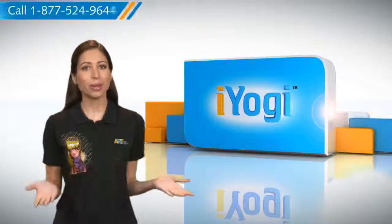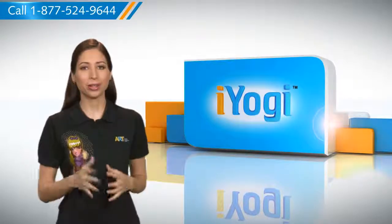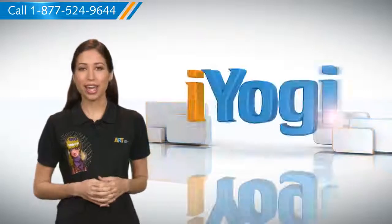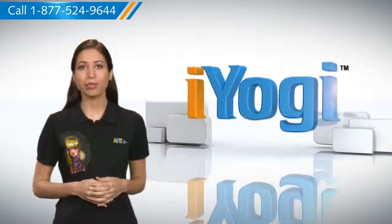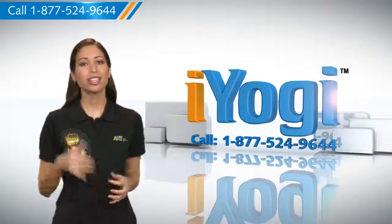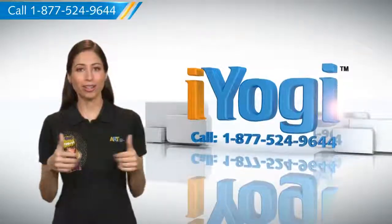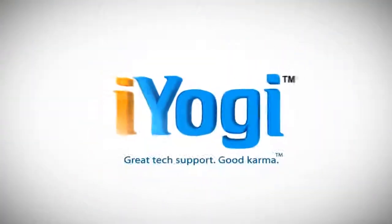See? How simple it was! Go ahead, have fun with your PC. At any point in time, if you face issues with your PC, just call iYogi. Good Karma! Thank you! That's my gym!